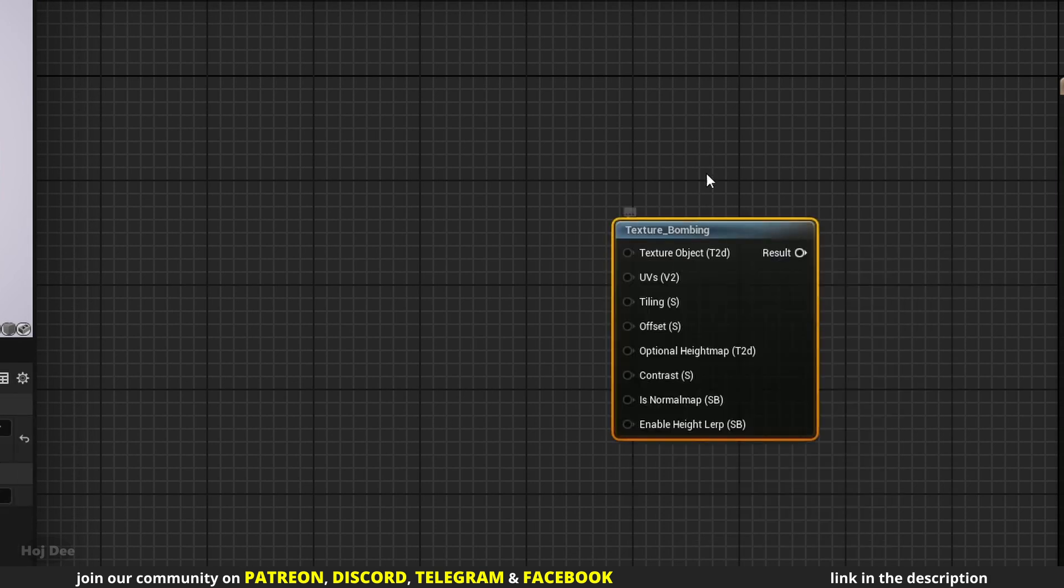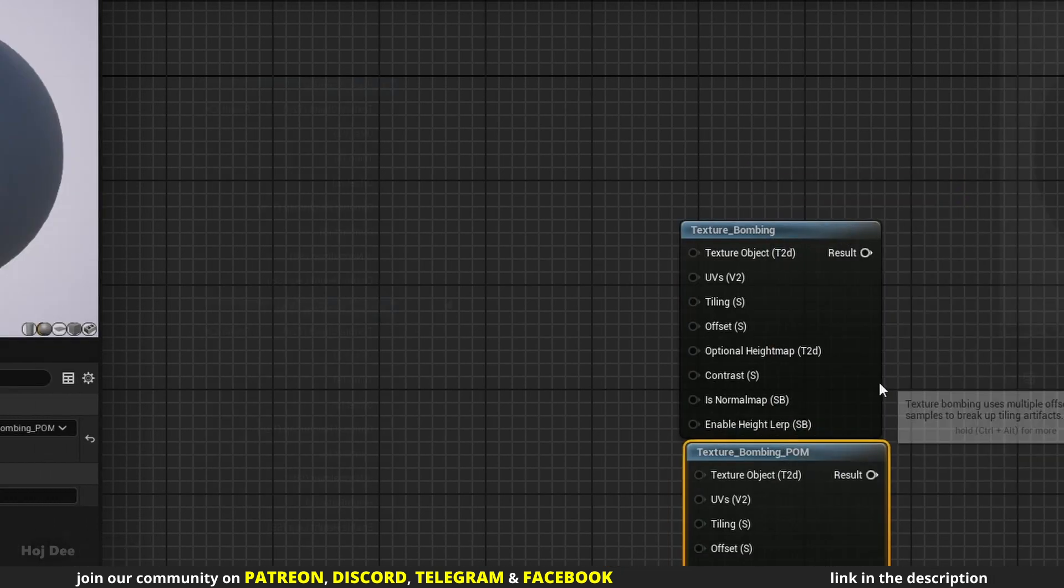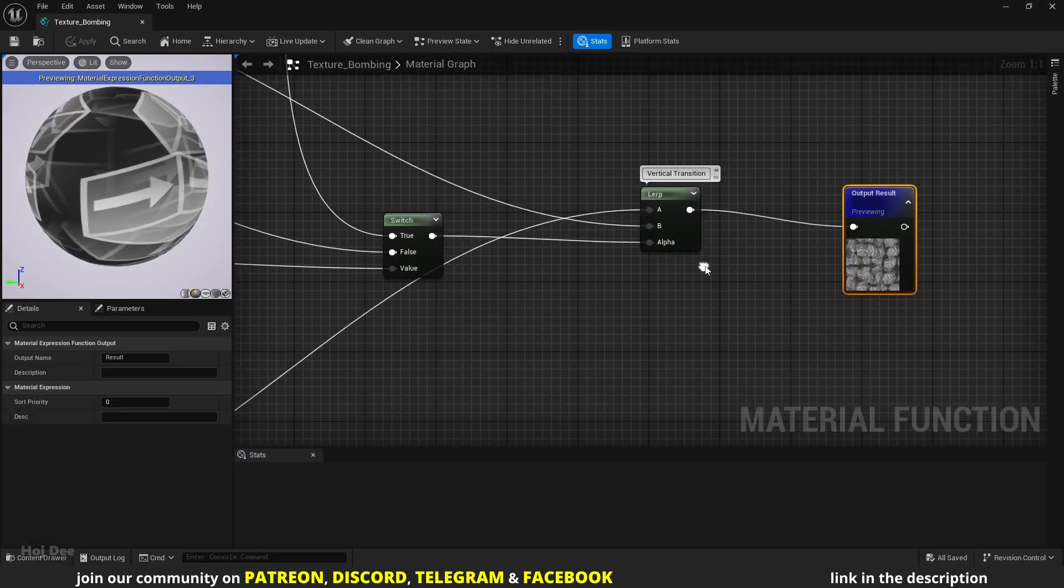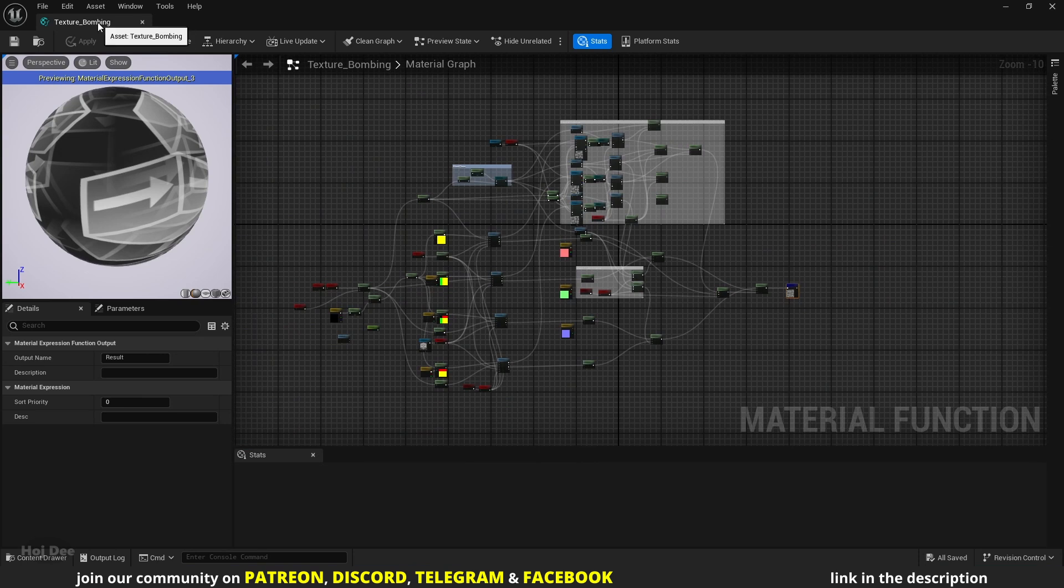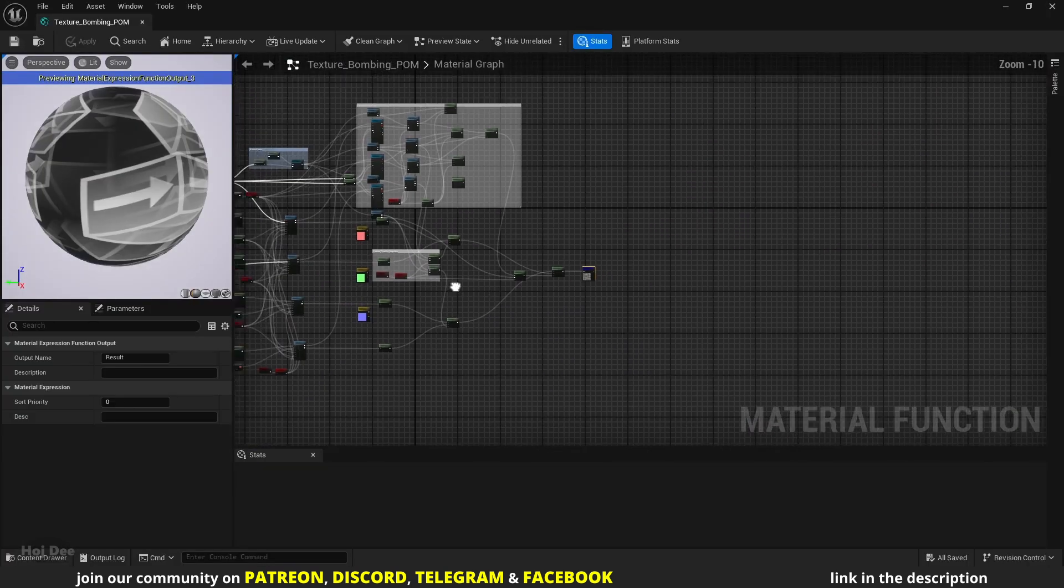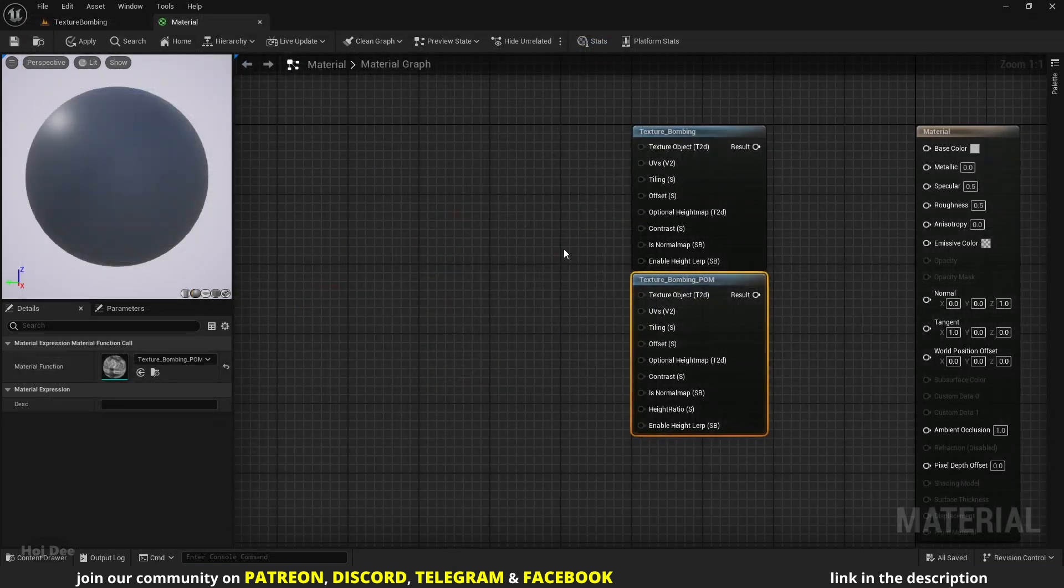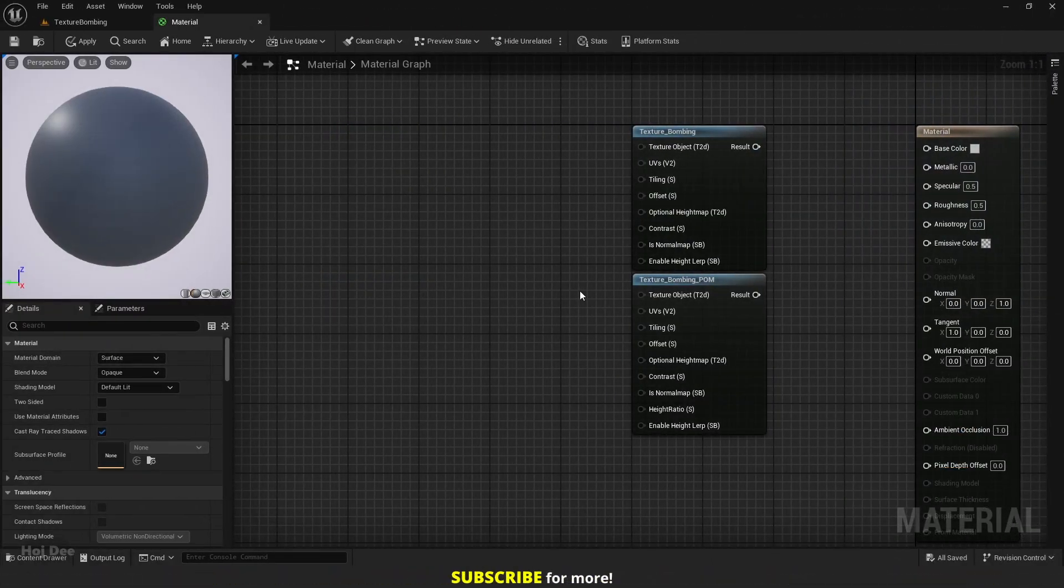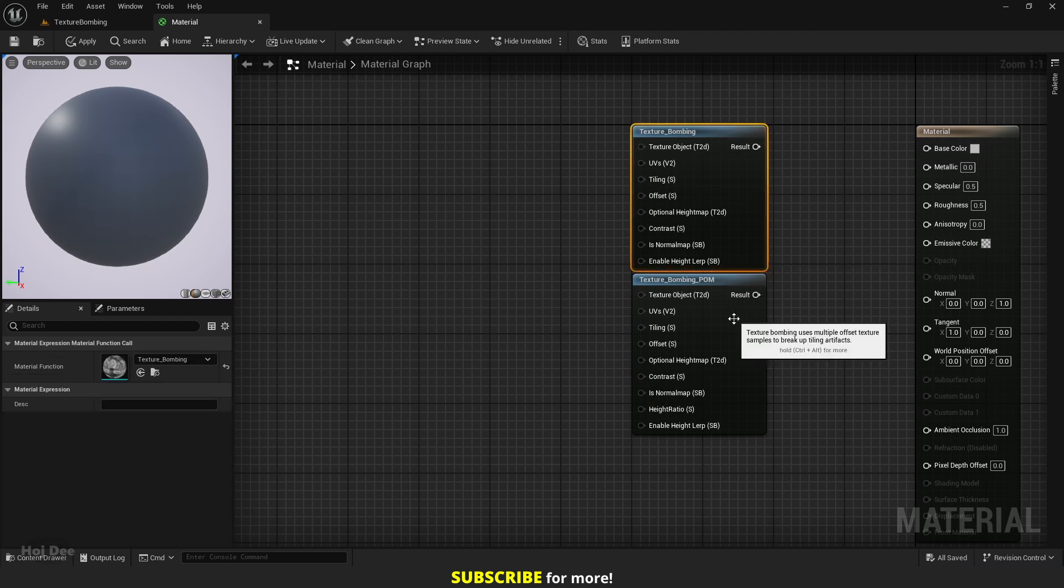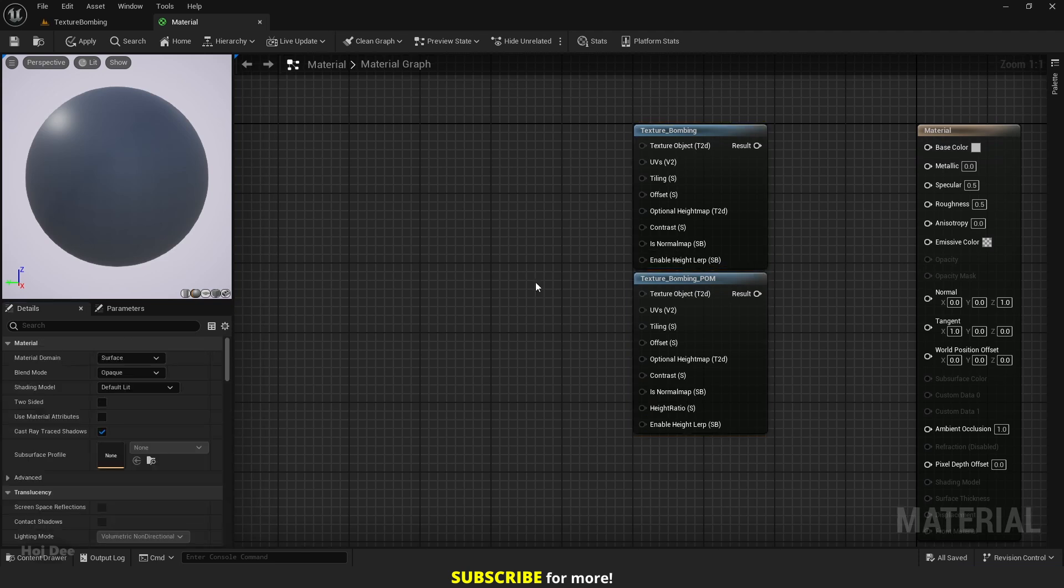They're both functions so we can double-click on them to see how they work. The inputs are the same except that the POM one has an extra input for height ratio. We'll go over it later in the video. They both have one output and if we select them we can add a description to them from here.